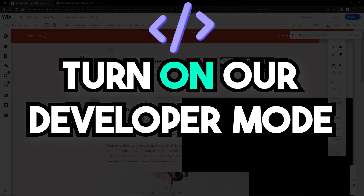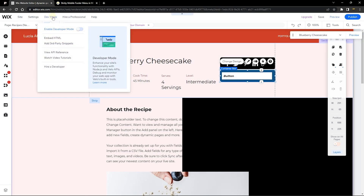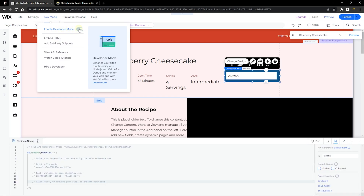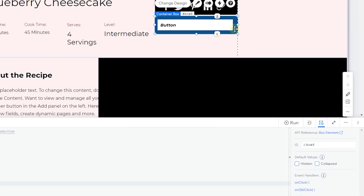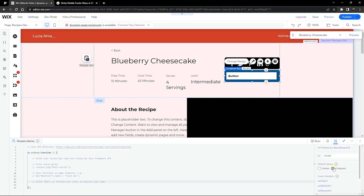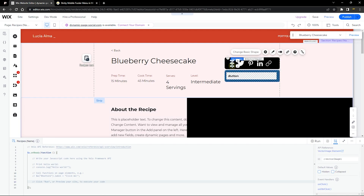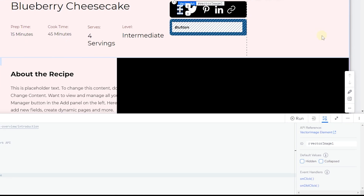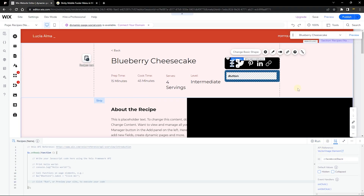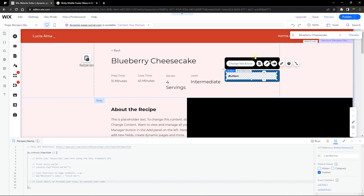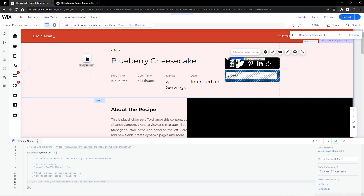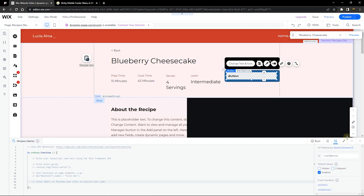To add functionality we need to turn on Developer Mode to write Velo code. Enable Developer Mode, then click on the URL box and collapse that element. Next we need to rename the IDs of our elements so we know what we're working with in the code. I'll rename them: facebook share, twitter share, pinterest share, linkedin share, url trigger, url box, and url button.